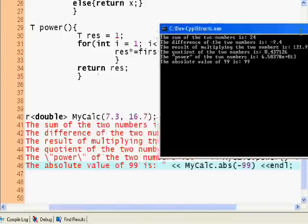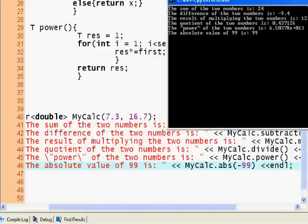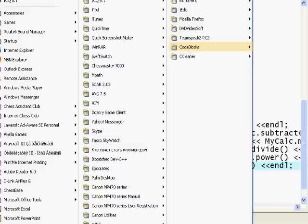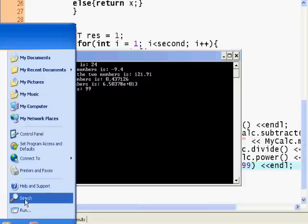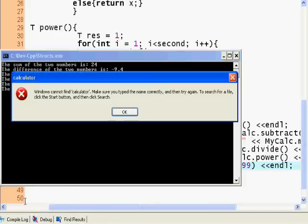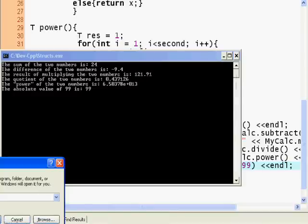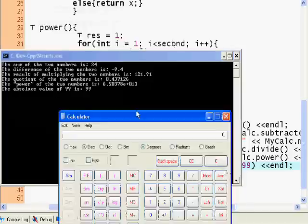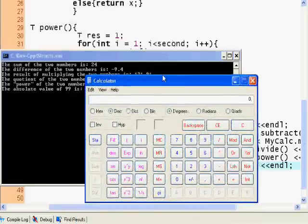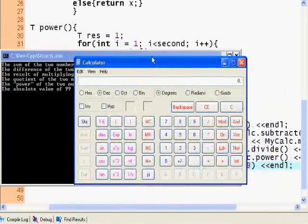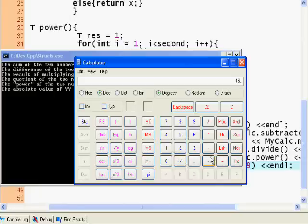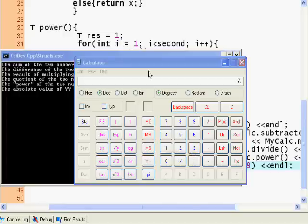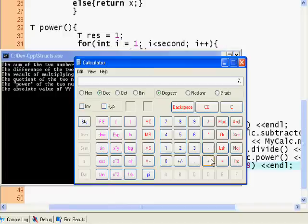Actually we can start up the calculator and we can verify with the two numbers I had. 16.7 times 7.3, something like that. 121.91, so ours is correct.